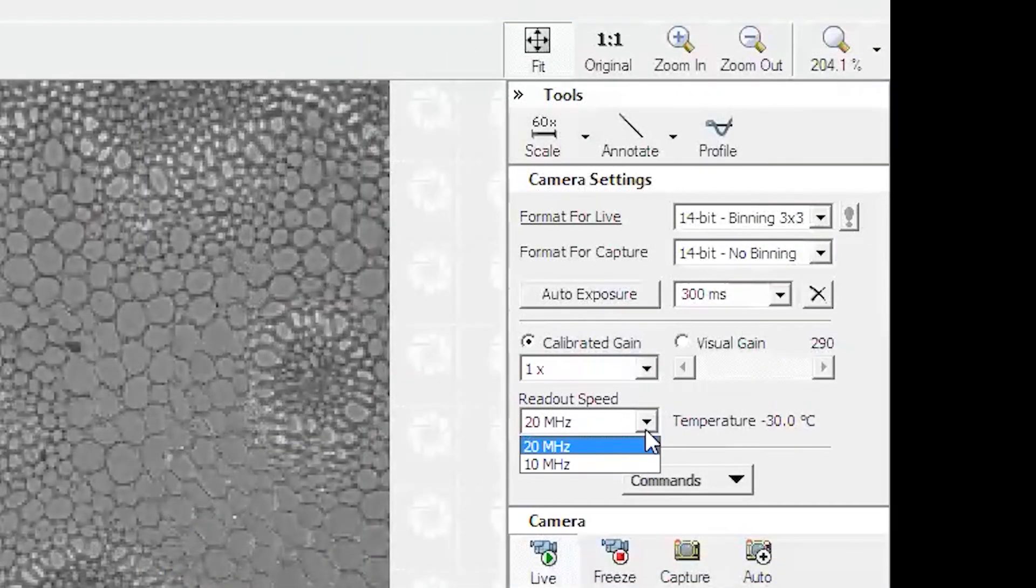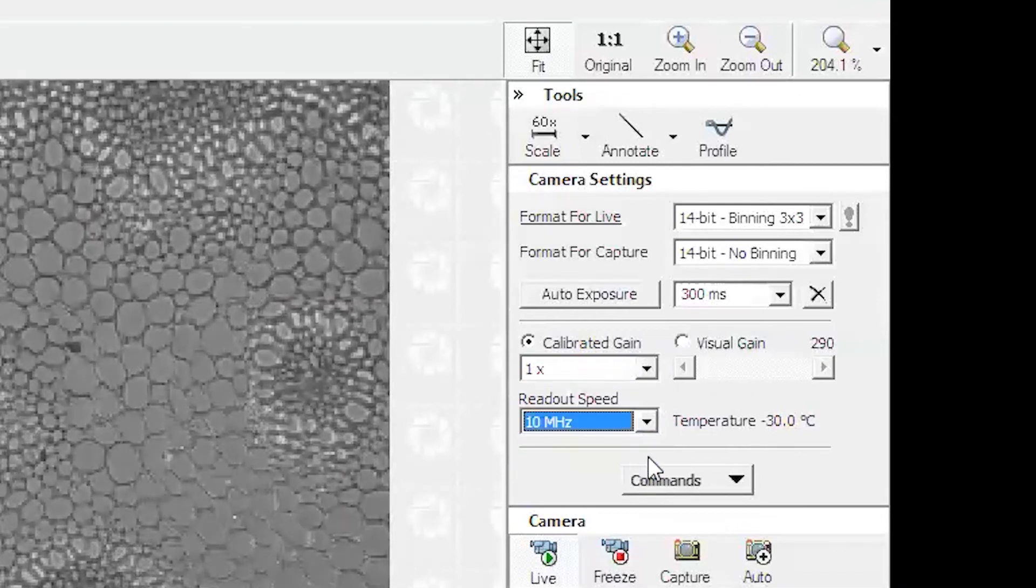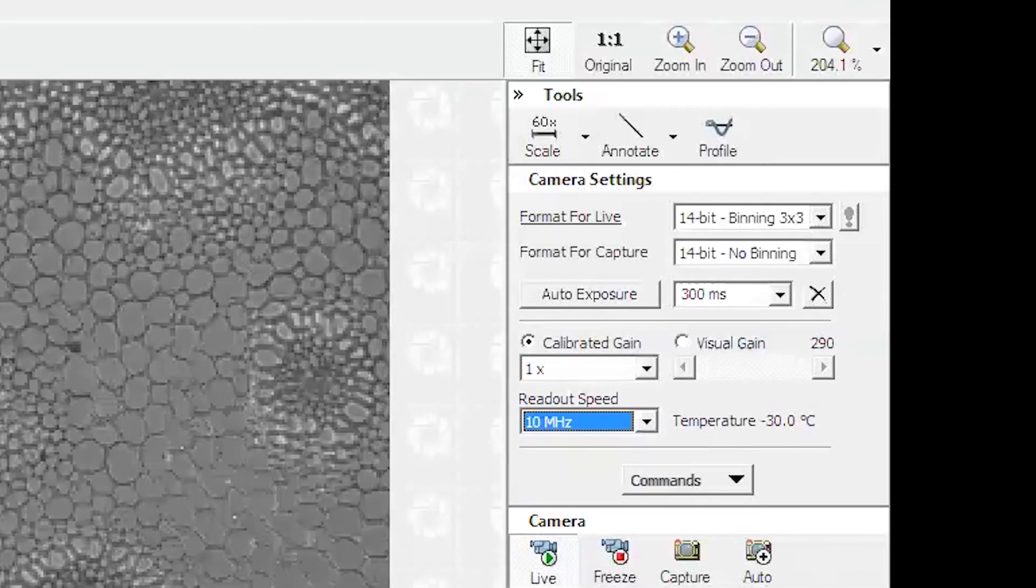The frame rate, if you go faster you will get more noise, so if you would like a high quality image, decrease the frame rate.